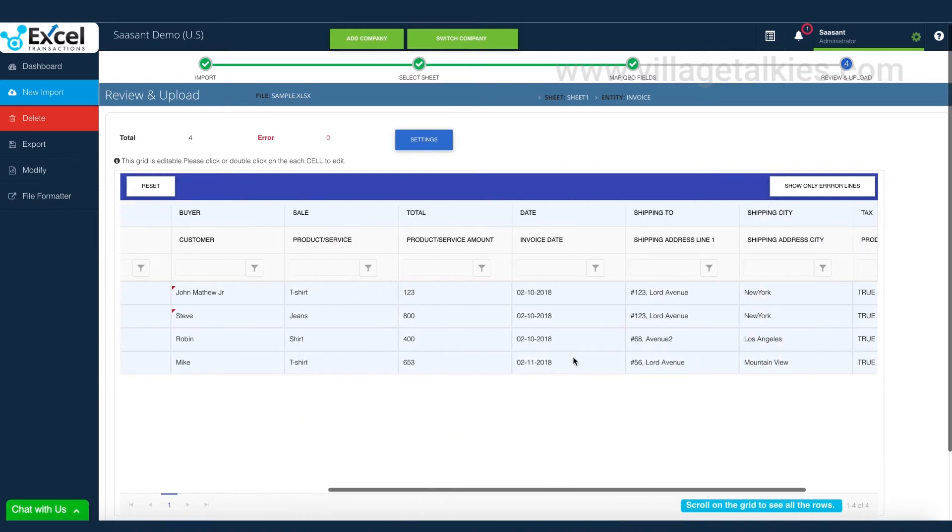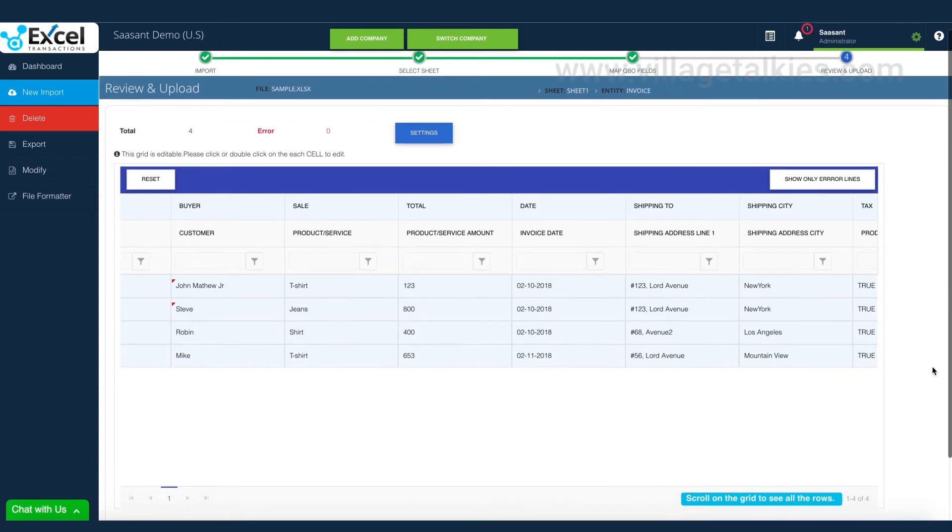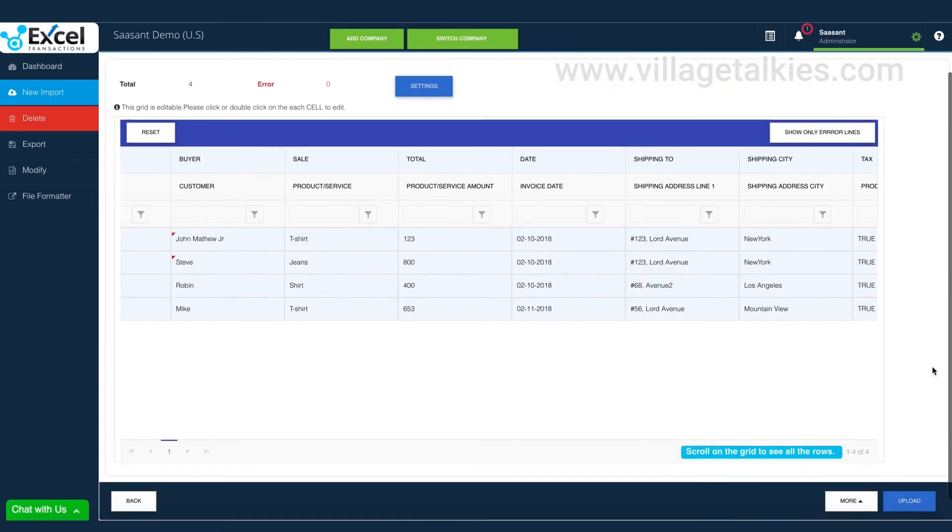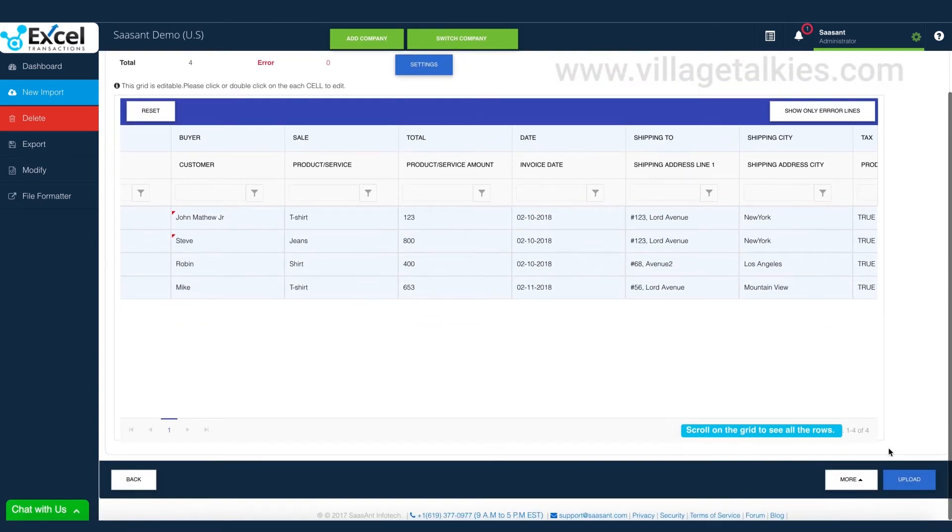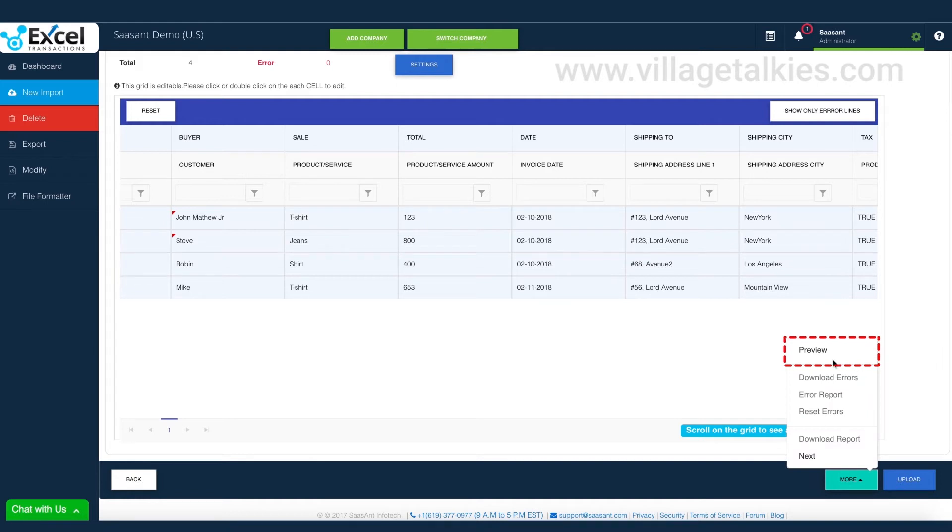Before the actual import, you can verify if the data corresponding to the mapped headers is as per your need by clicking the preview button.